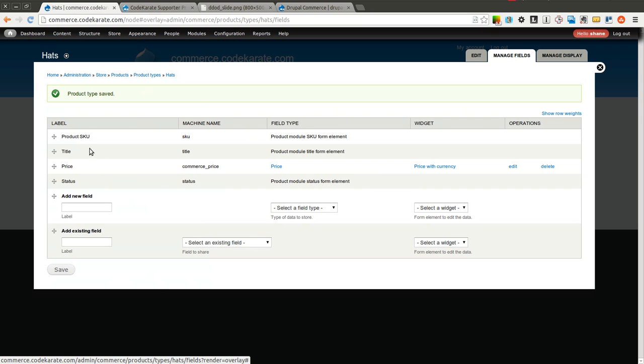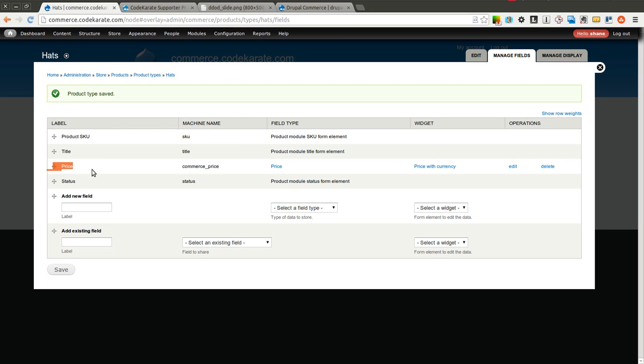And the basics that come with it are usually pretty good getting you started. Of course you need the SKU, the title. You will need a price so you can actually define what the product costs. And you will need a status. We're also going to add an image.